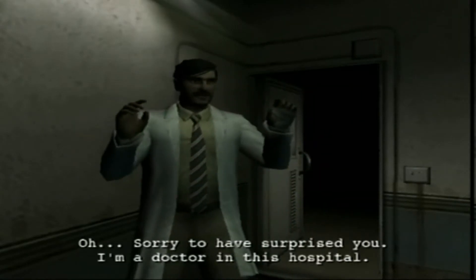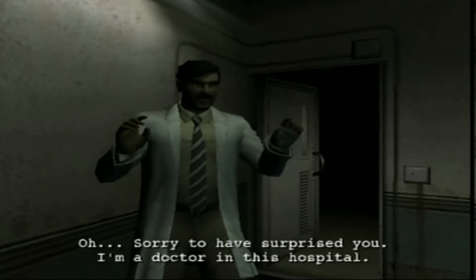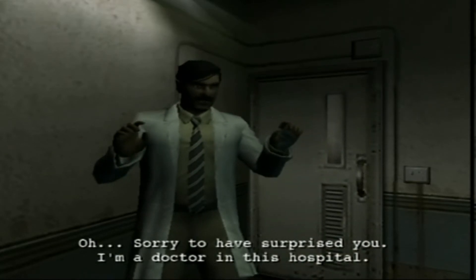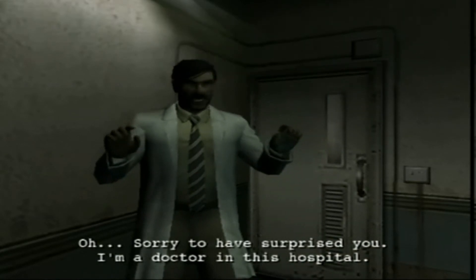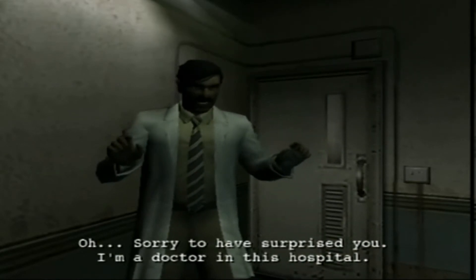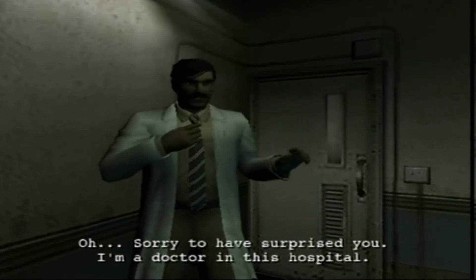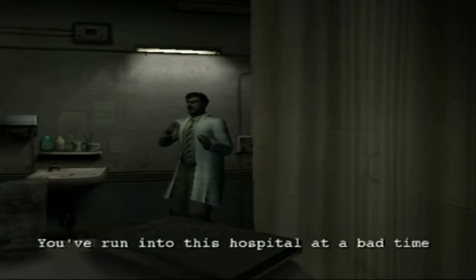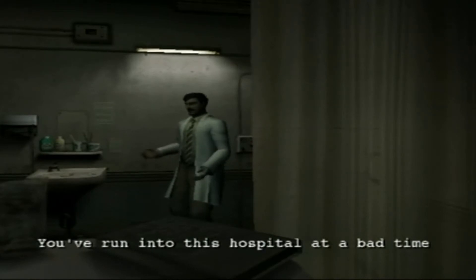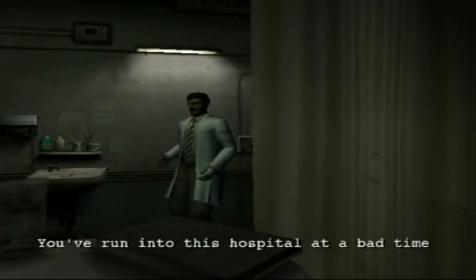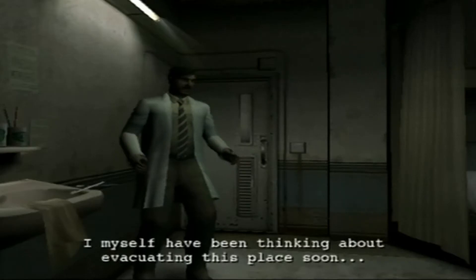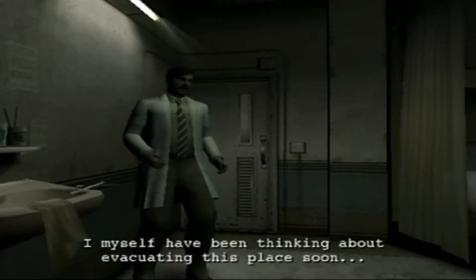Oh, I apologize if I surprised you. Please do not be alarmed. I'm a doctor in this hospital. I must say that this hospital is not an ideal place to take shelter. It's not as safe as it may look or sound. I, myself, have decided to get out of here as soon as possible.